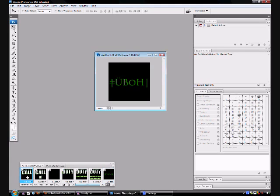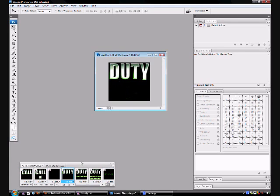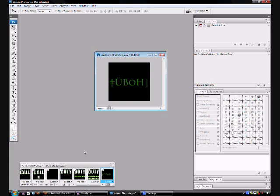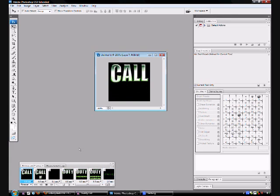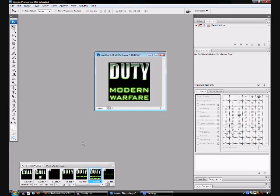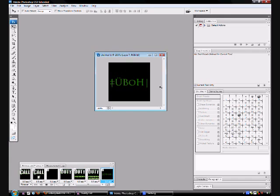So now, go back to the first frame, push play. Call of Duty, Modern Warfare, UBOH. That's exactly what I wanted it to do.